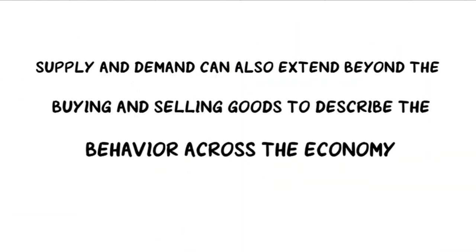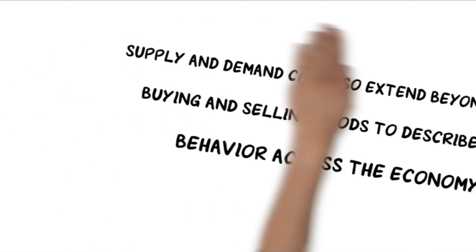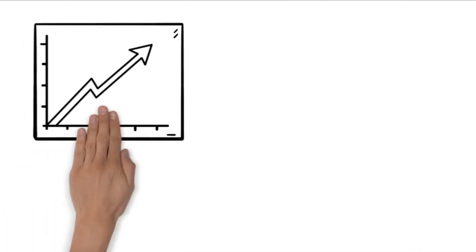Supply and demand can also extend beyond the buying and selling of goods to describe behavior across the economy.